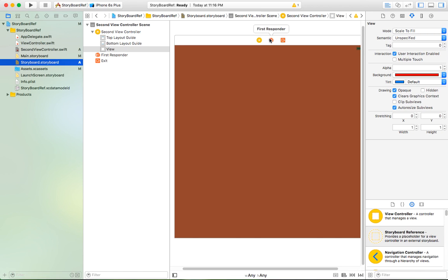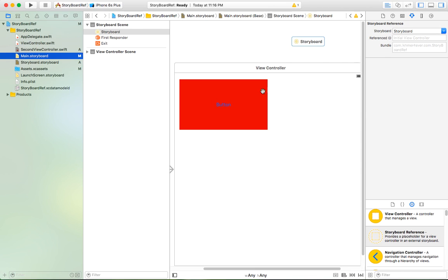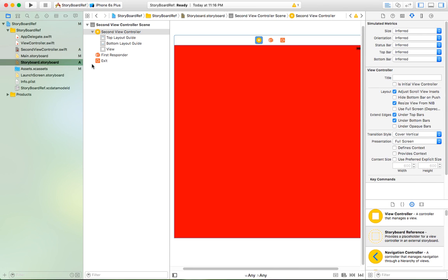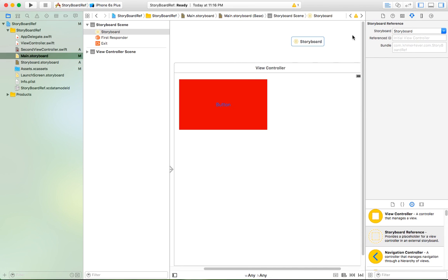In the new storyboard, there is not only one view controller but possibly many — for example, 10 view controllers. So when you link the event to the storyboard reference, it doesn't know which controller to start with. That is the purpose of the Reference ID — you put the storyboard ID that identifies which view controller you want to open.